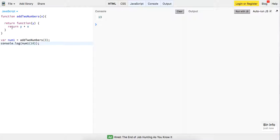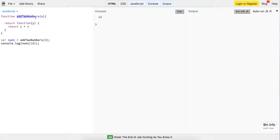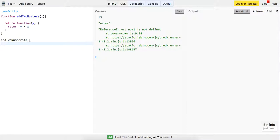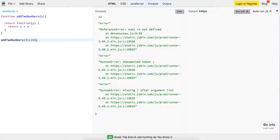If you've done any work with AngularJS, a lot of their design patterns for creating services revolve around returning a revealing module that has access to methods on it — keeping private members private while exposing methods that have access to those private members. So here we've created this function addTwoNumbers, it takes in an initial value of X. Let's pass it three and 10, log out Y plus X, and we get the same result.